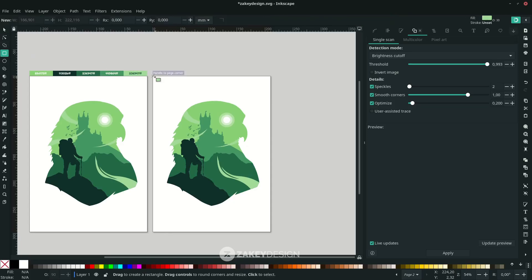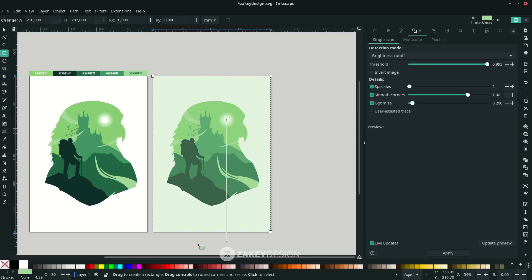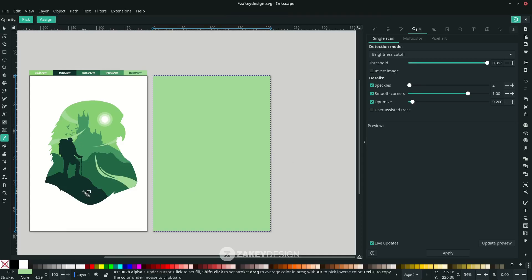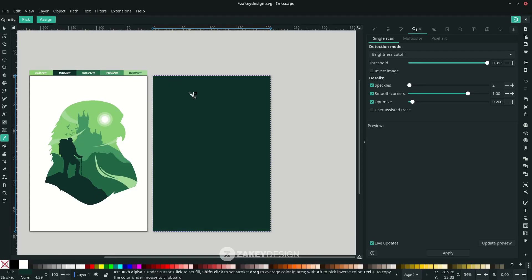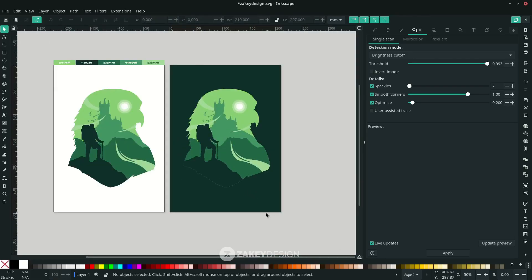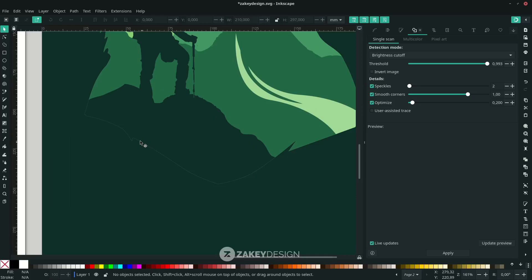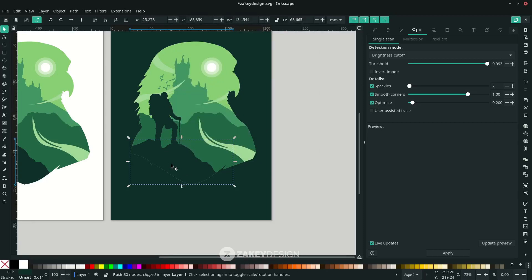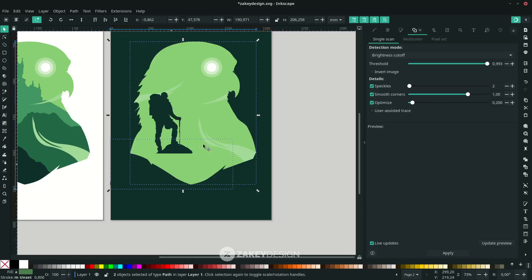Connect corner to corner using snapping. Increase the opacity to 100 and change the color using the Eyedropper — press D and click. Press F1 and move it to the lower layer. To clean up the stroke, release the clipping mask — right-click and choose Release Clip — then delete the released clip.